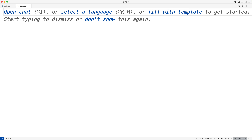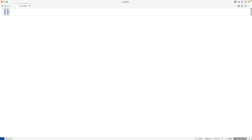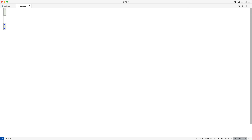In a JSON file, we can have an array of data, which is kind of like a list. We can make one with an open square bracket and close square bracket. Then we'll use an object made up of key-value pairs to represent each question, its options, and the correct answer. We can create an object using open curly brace and close curly brace.